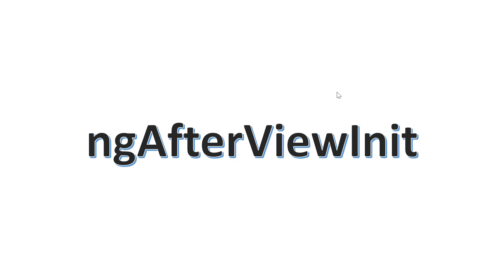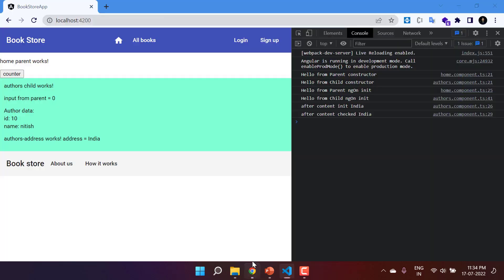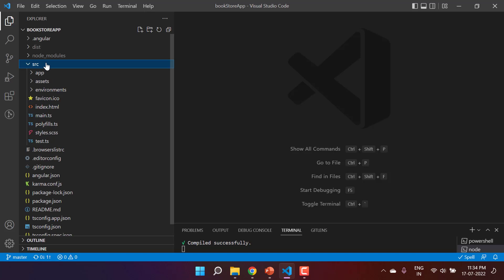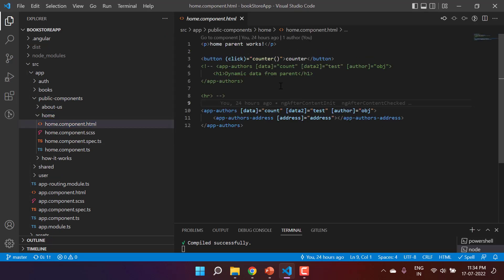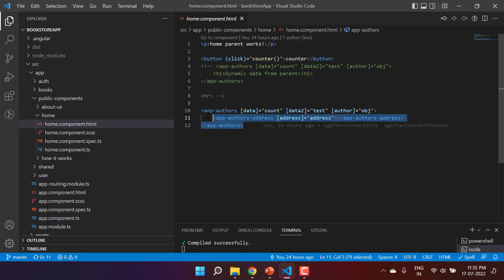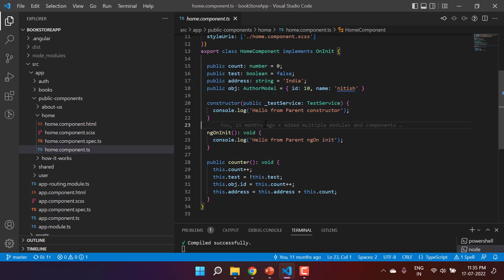The next hook in our component lifecycle is ngAfterViewInit. From the name, you can guess its definition: this method will get called after the view has been initialized. Let's understand this with a real example. This is the same application we are using in this course, running on the browser on port 4200. We have a couple of components, but let's focus on the home component, which has a simple message, a button, and a child component.